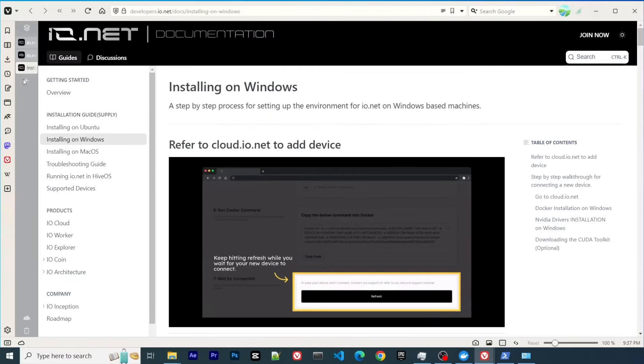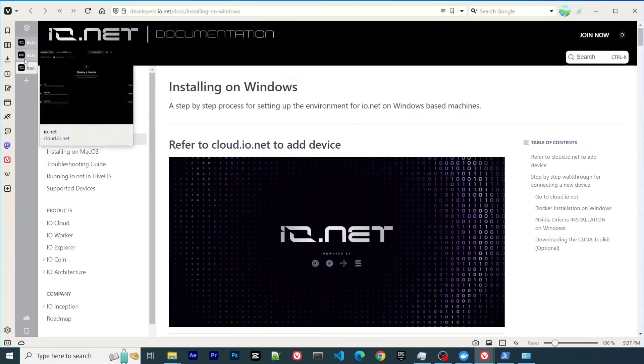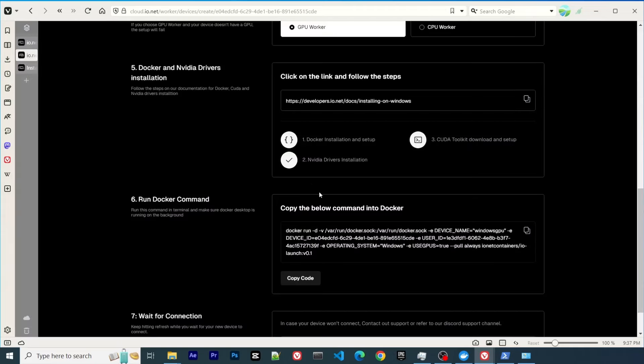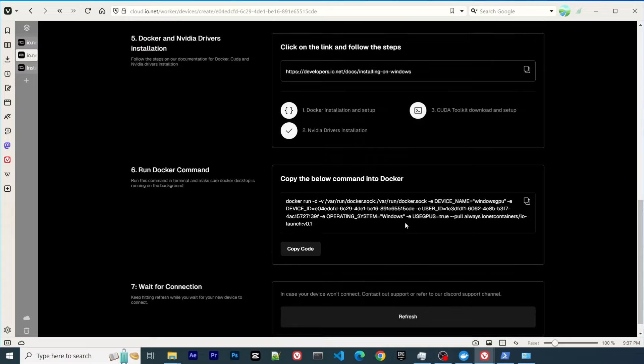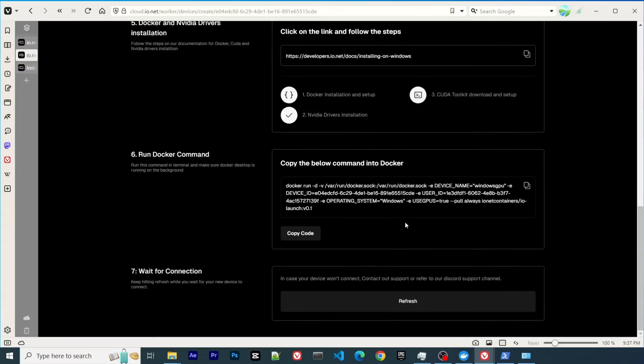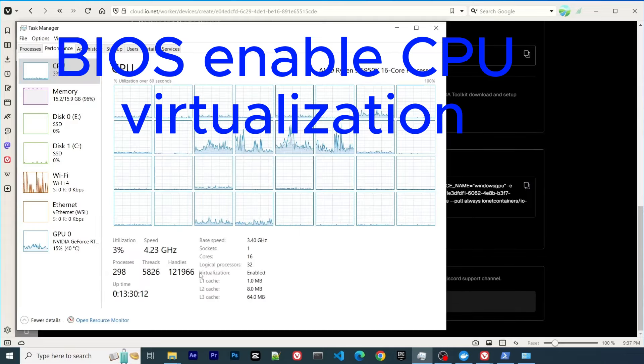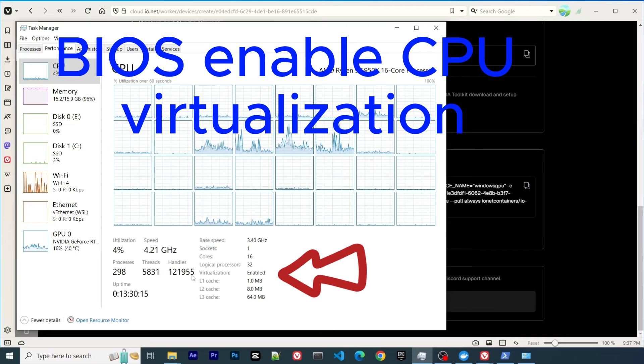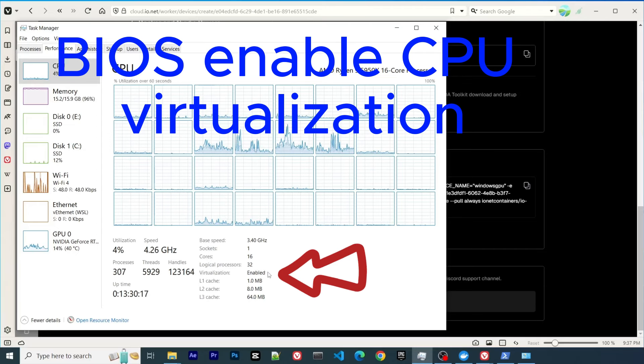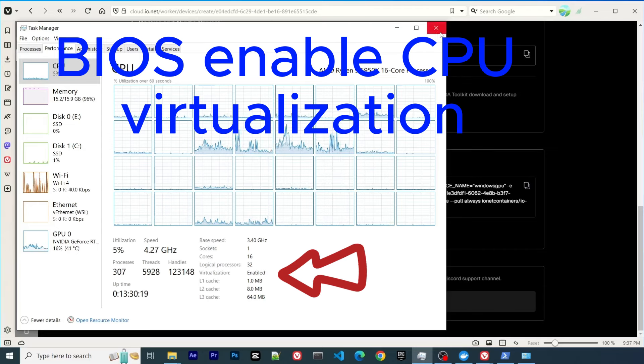I will give the link in my description. Feel free to follow that. One thing I want to emphasize is that you need to enable CPU virtualization as I show here.